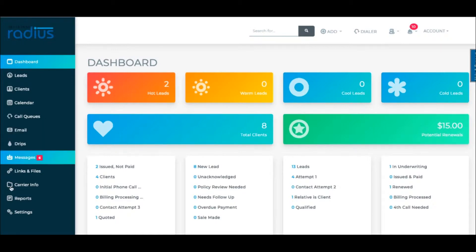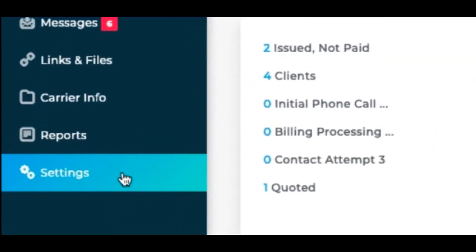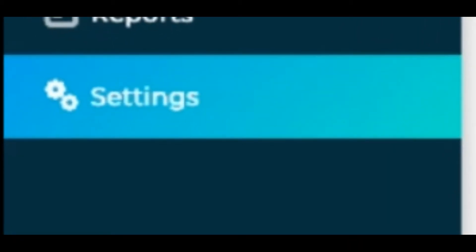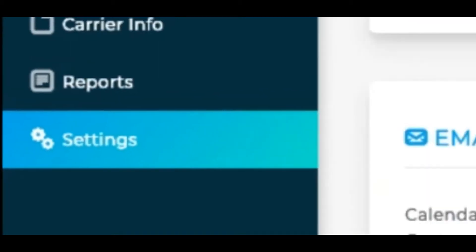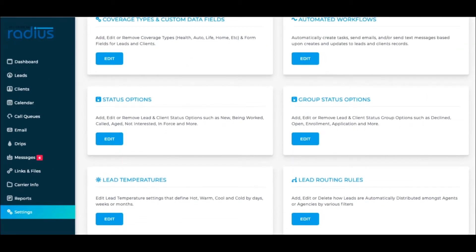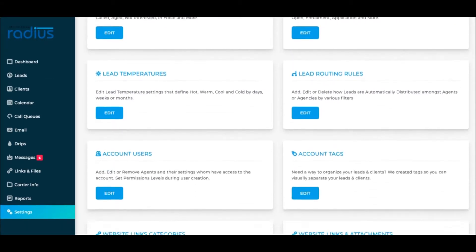So let's create a tag. Go to Settings, then scroll down to Account Tags. Click Edit.